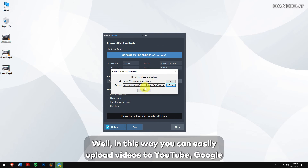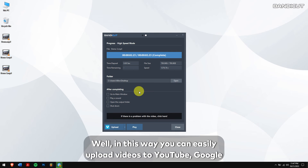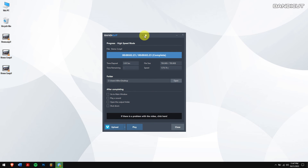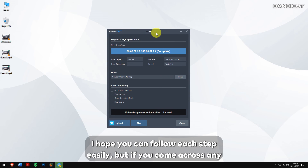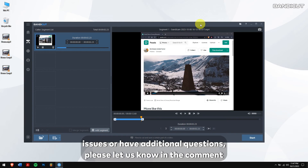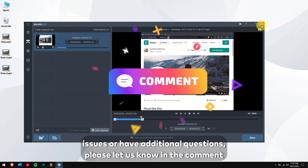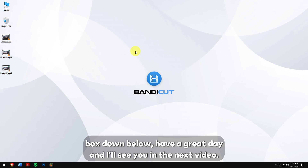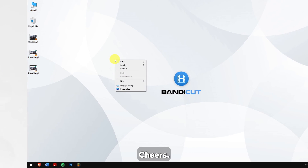In this way, you can easily upload videos to YouTube, Google Drive, and Vimeo using Bandicut. I hope you can follow each step easily, but if you come across any issues or have additional questions, please let us know in the comment box down below. Have a great day and I'll see you in the next video. Cheers!